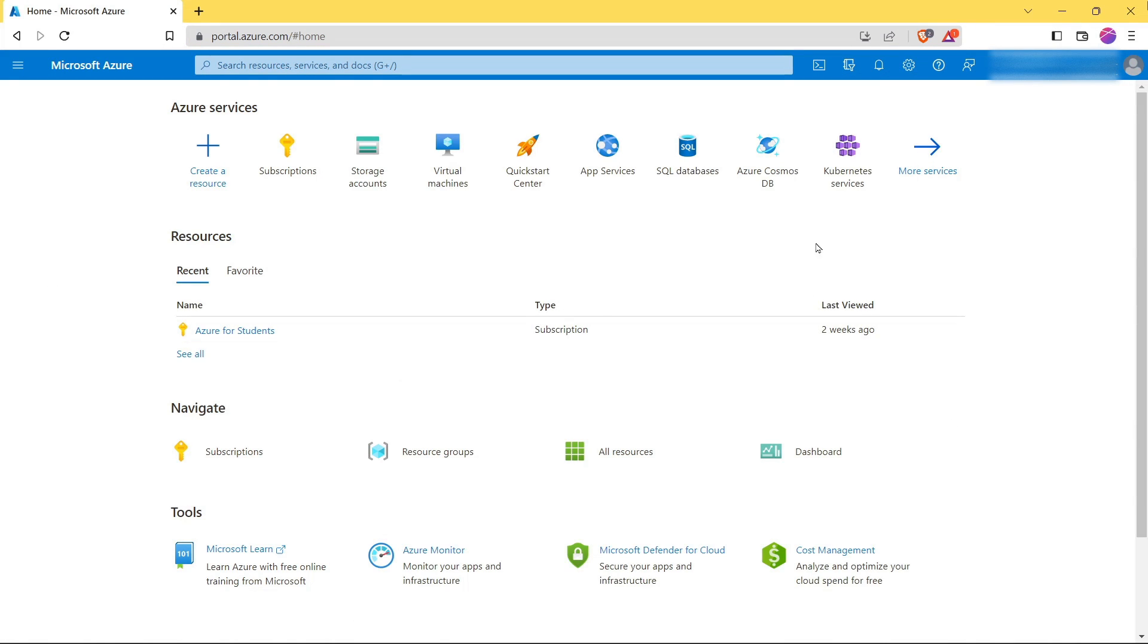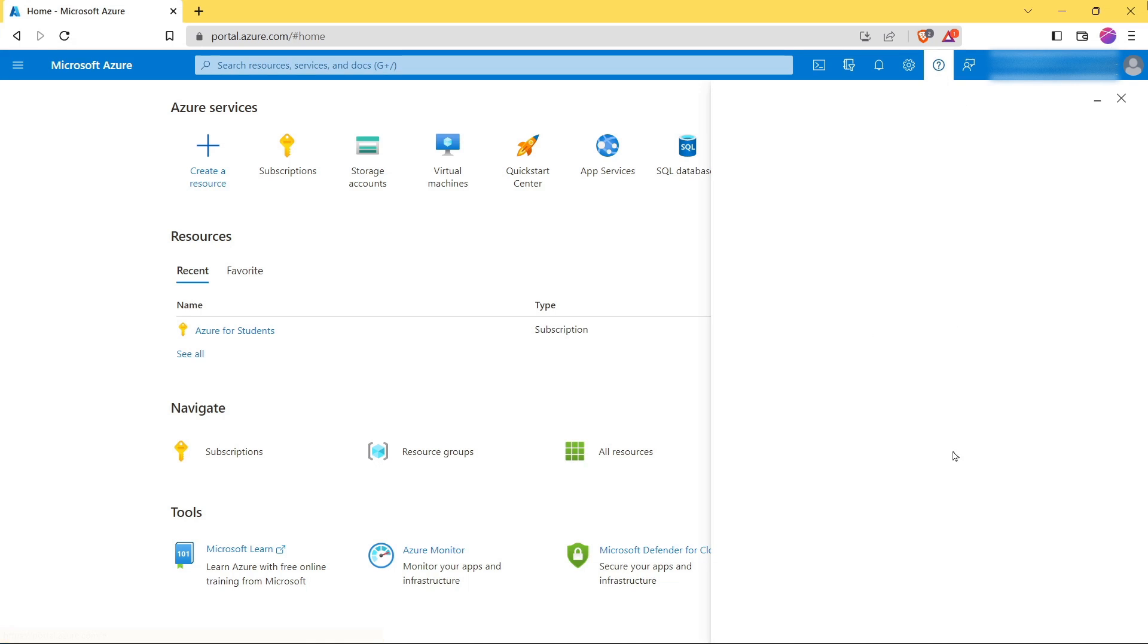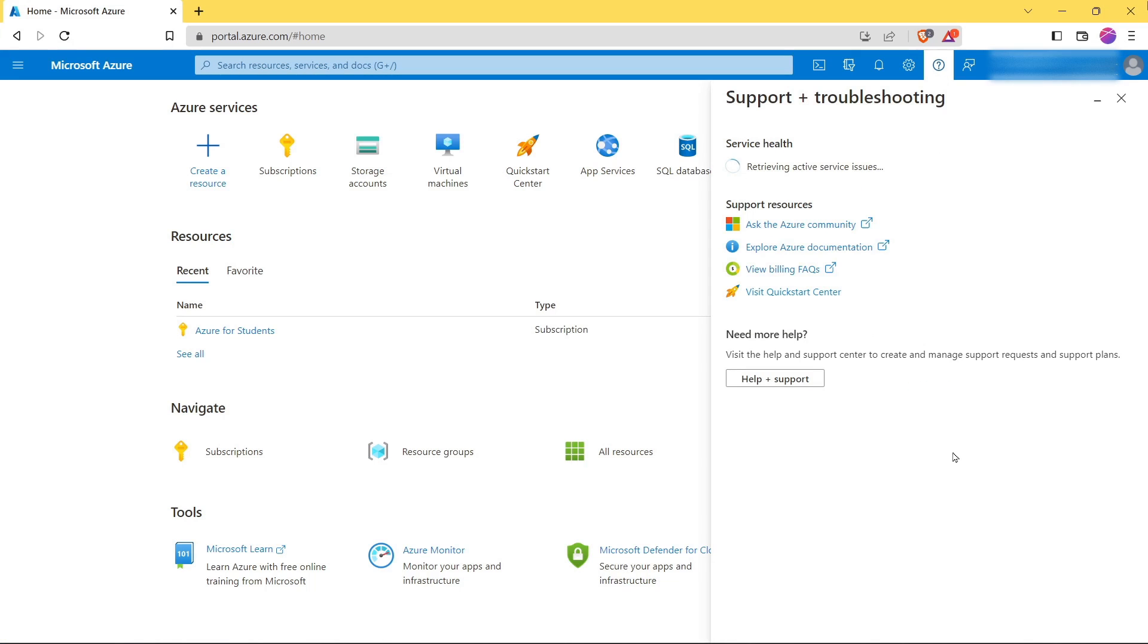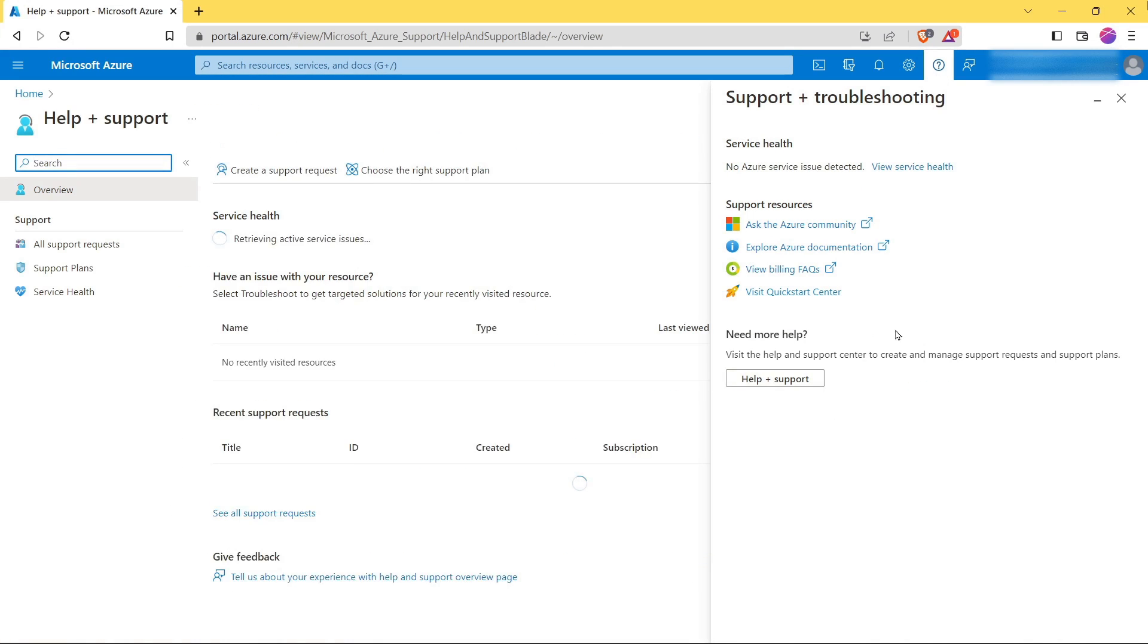Then click on Support plus Troubleshooting, and then click on Help with Support.